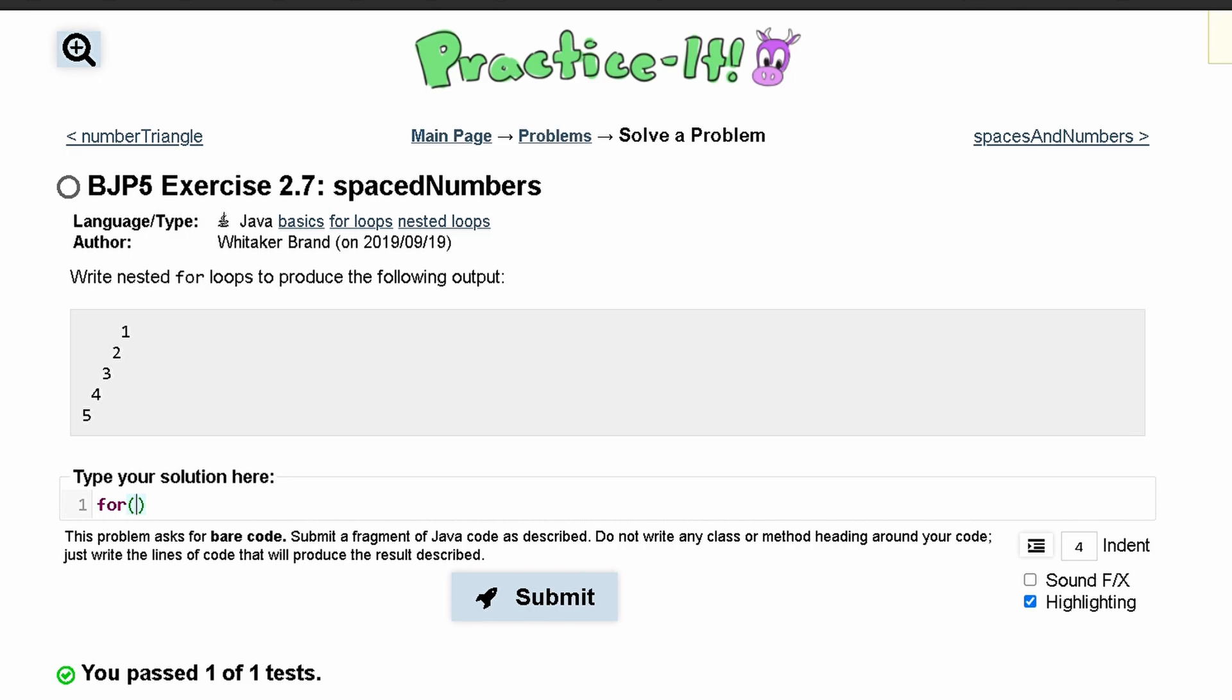And we're going to say int a is equal to zero, and then we're going to run this as long as a is less than five. Actually, we can set this equal to one, that way we can use this to output every single time, because we can see that our output is being incremented every single time. We'll do a++,